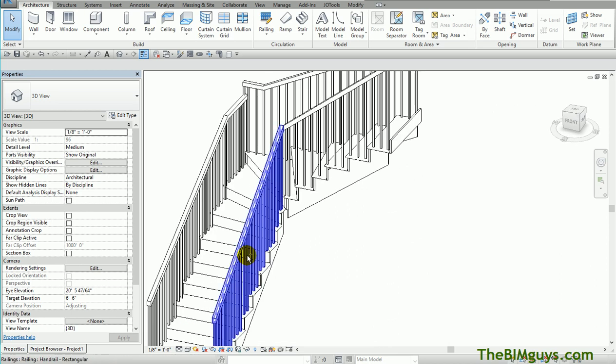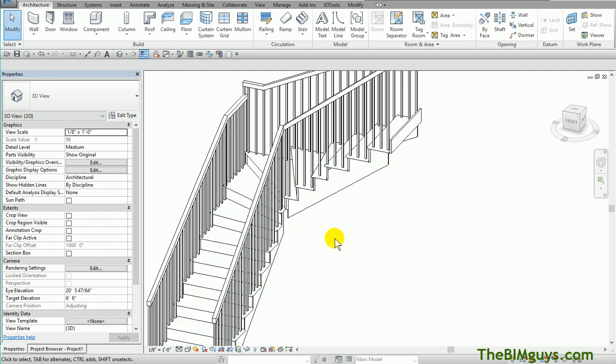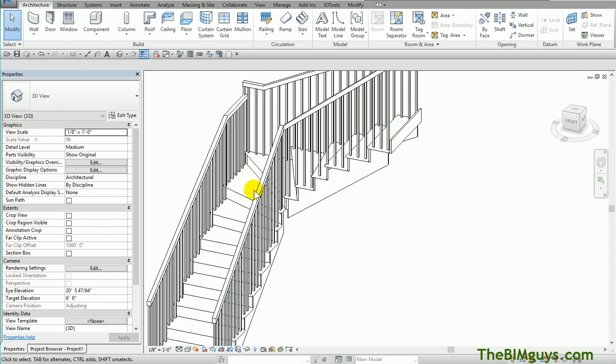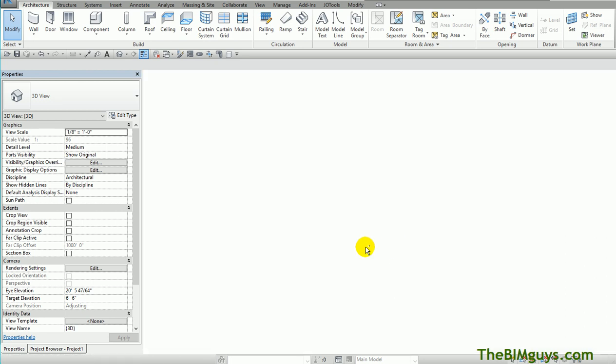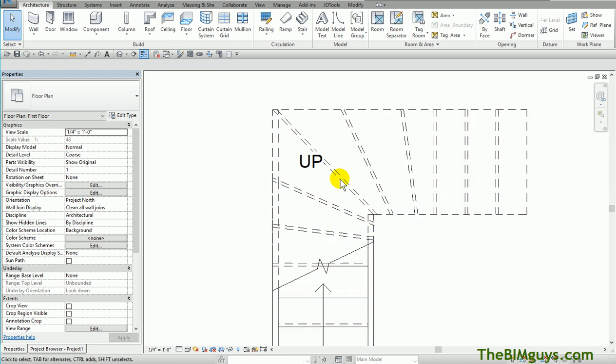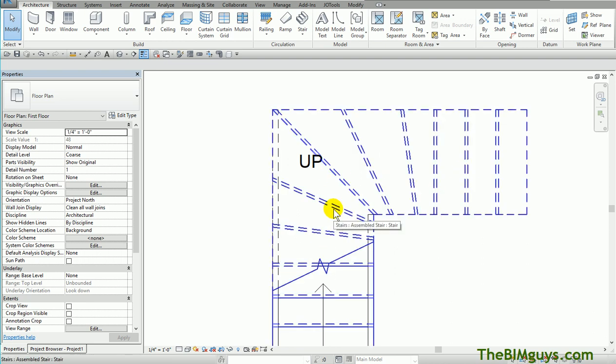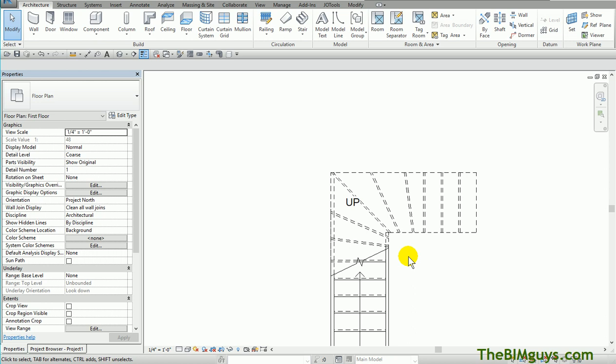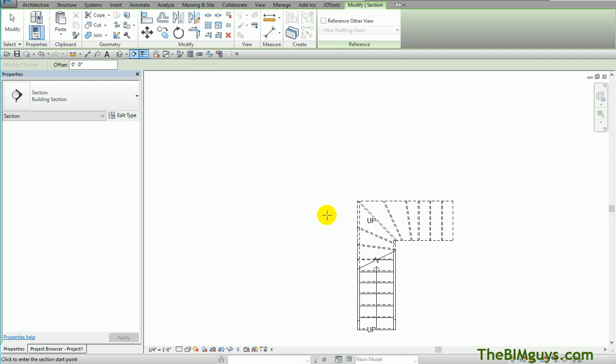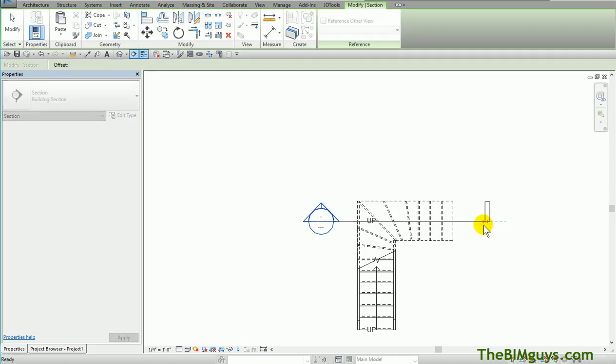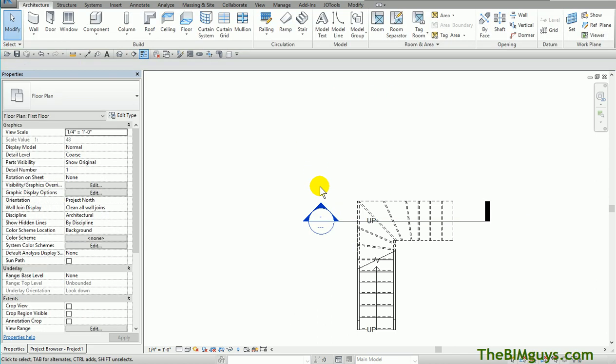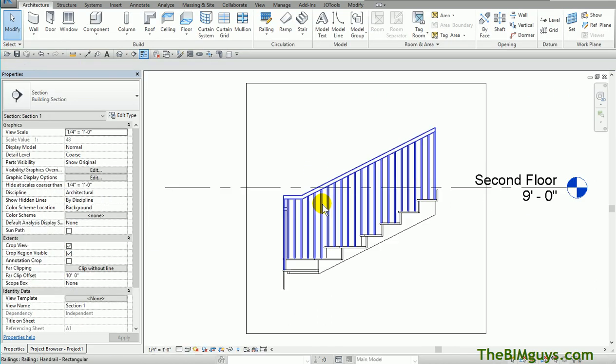Now, many times when stairs are being done, you may not actually do 100% of the detailing in the stair itself. You may put the stair in so it represents correctly like it is here. It may also represent decently in a section when you cut a section, let's say a building section.